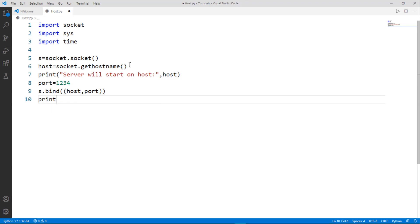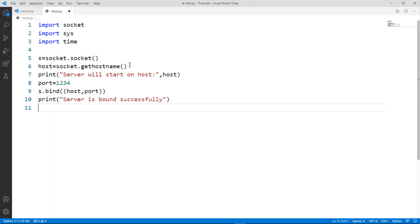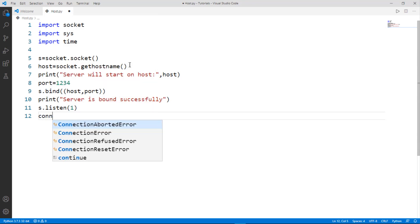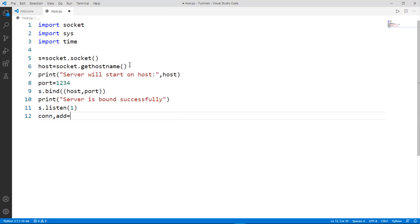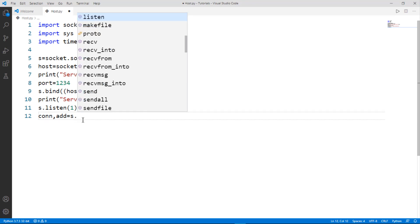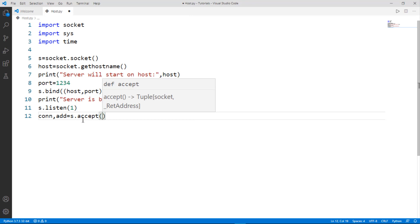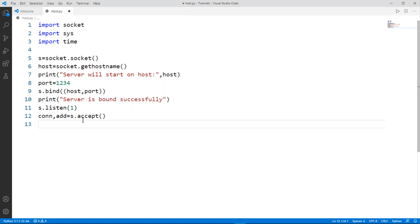Now we must listen for a single connection, so type 's.listen(1)' — the argument one is because we need only one server connected to the host at a time. Then we create two variables: 'conn' and 'addr'. We call 's.accept()' which will accept the server connecting to the host.